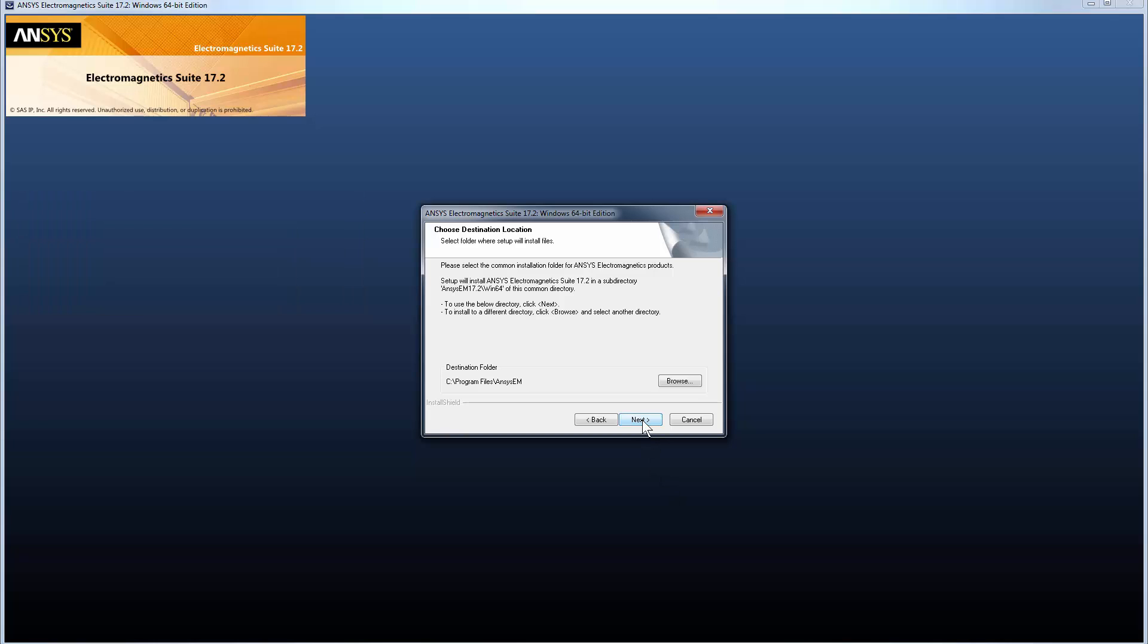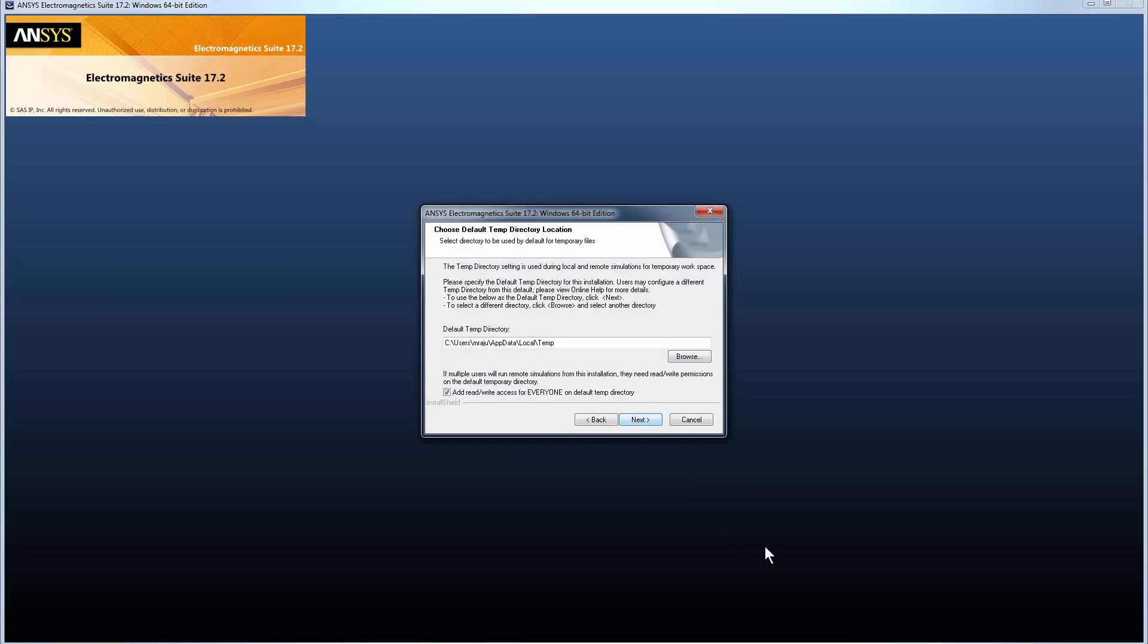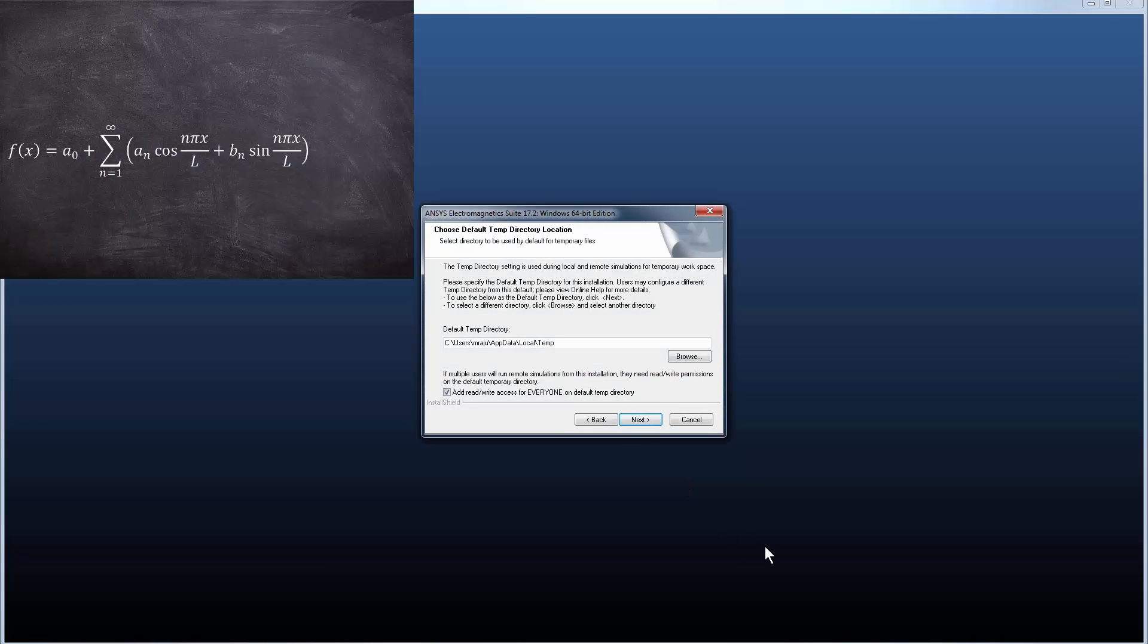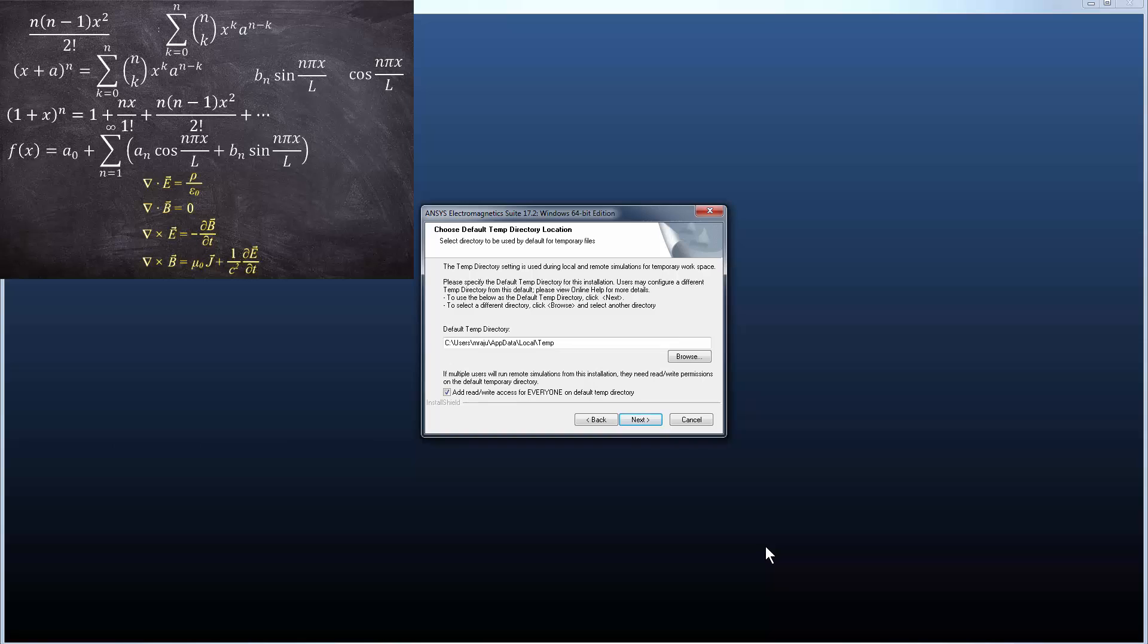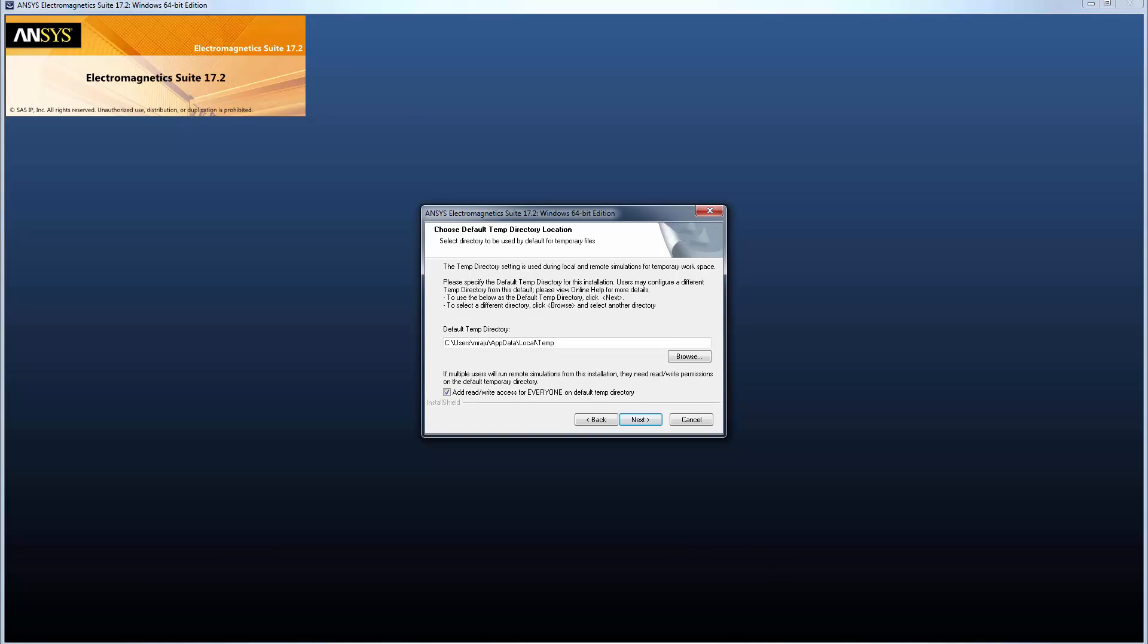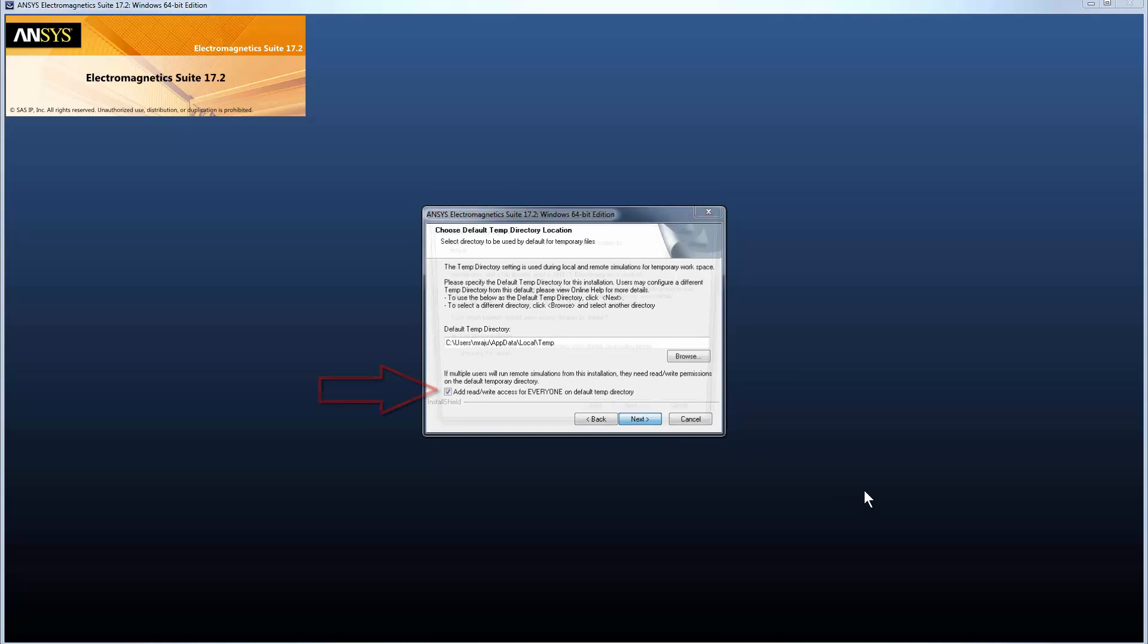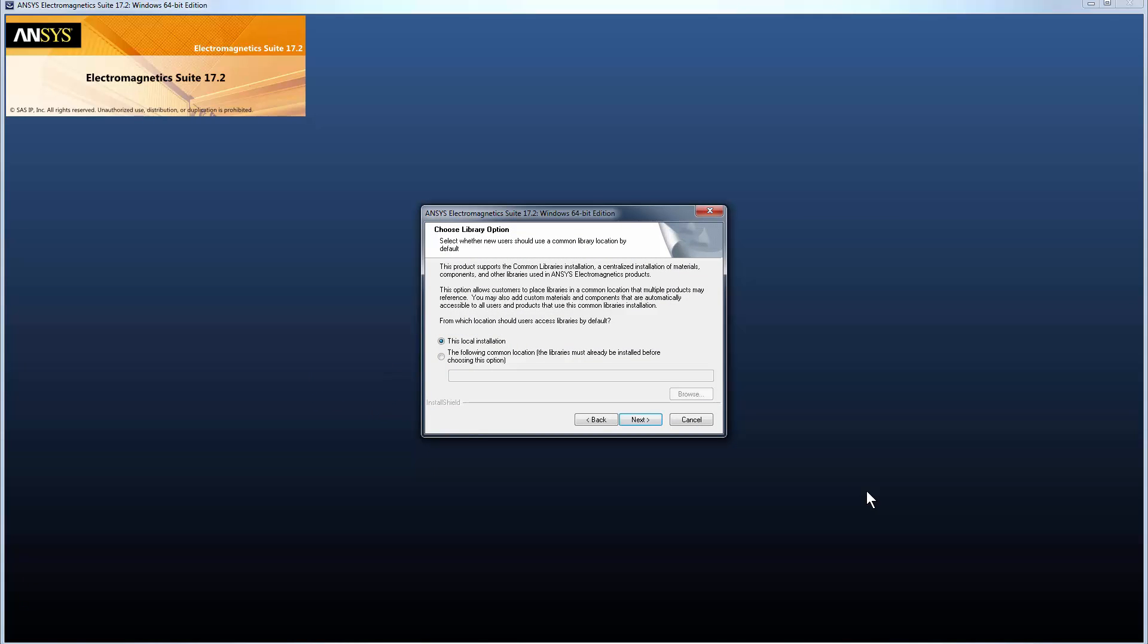Next, specify the temporary directory location. This directory will be used as scratch space for the solvers to do their work, so it should be on a fast local disk with adequate free space. Modify the path of your temp directory if required. If you need to grant read-write access on the temp directory to other people running remote simulations on this machine, select this checkbox. We'll just accept the default here and click Next to continue.